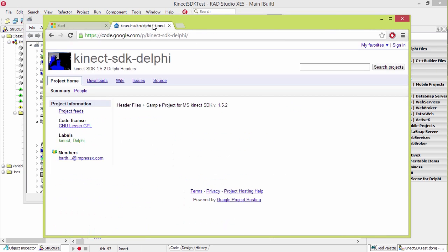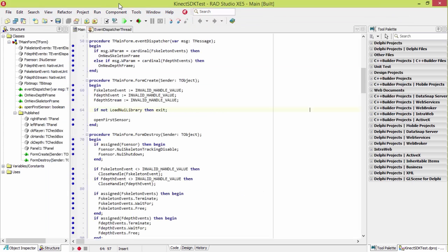Then we're using these Kinect SDK headers from Delphi Headers. You can download these here. They're LGPL licensed. And it actually comes with this SDK test. Now, I've made a couple slight modifications to the test just to make it easier to demo. All I'm doing is the ability to turn things on and off. I'm going to walk through some of the details of this right now.